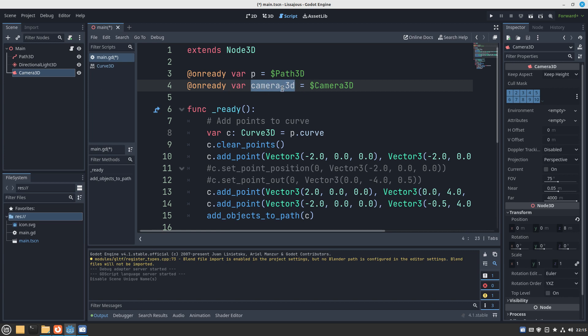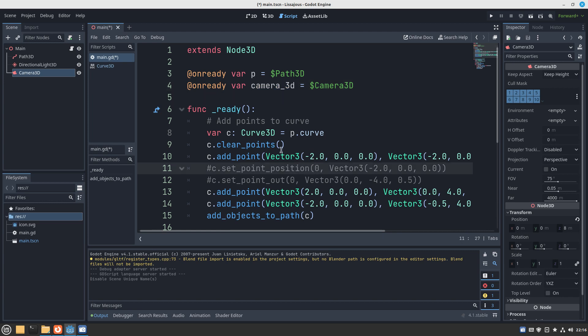It assigns an automatic variable name based on this with lowercase and underscore there, and it's using the dollar to reference the exact point in our hierarchy in our scene tree so we can use this particular value in our code later when we want to reference this camera 3D.